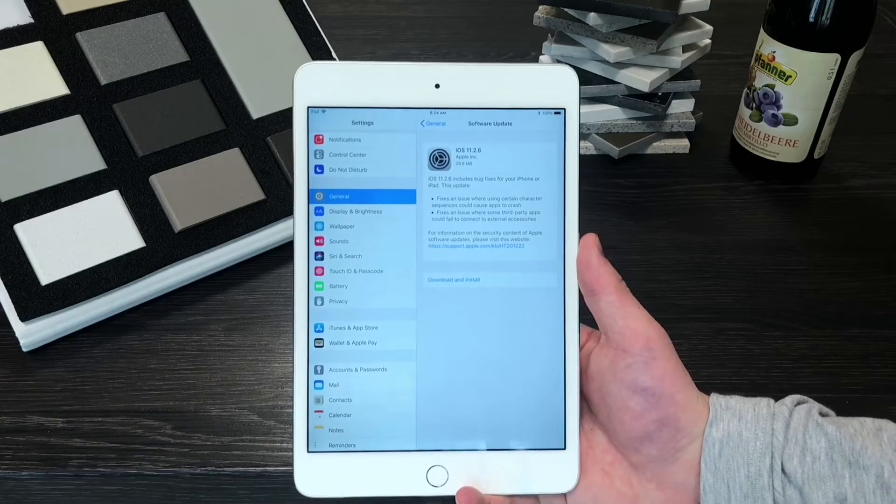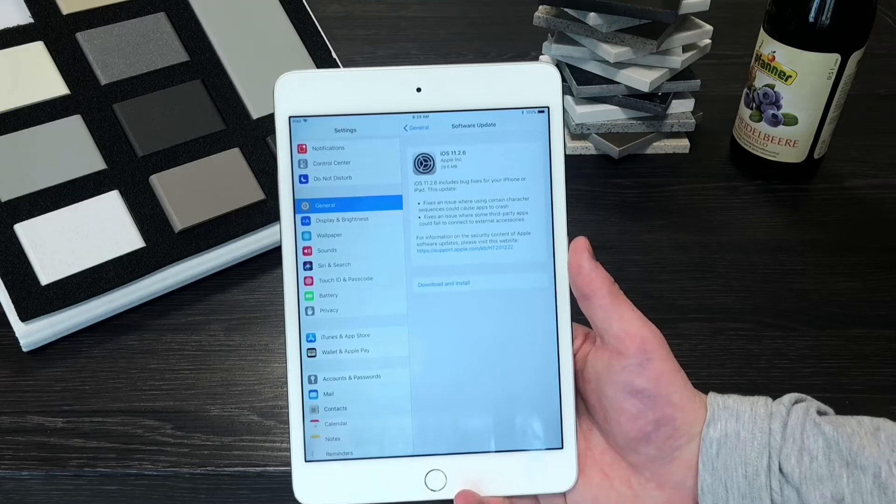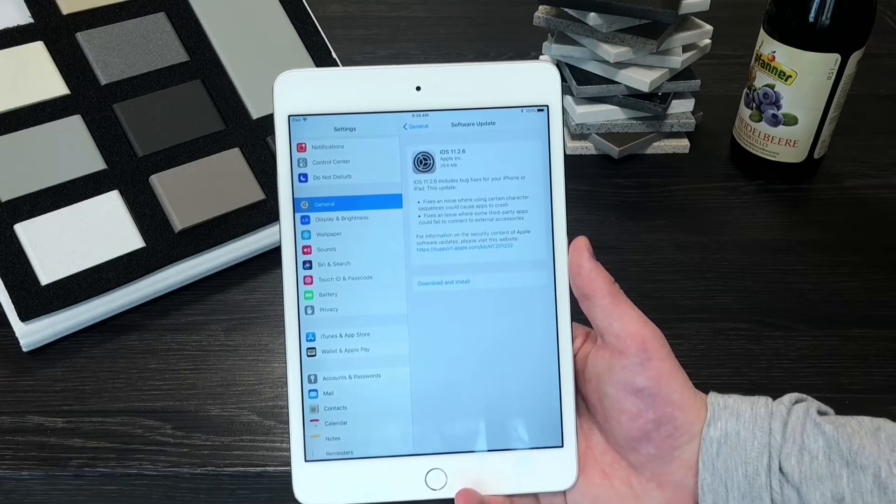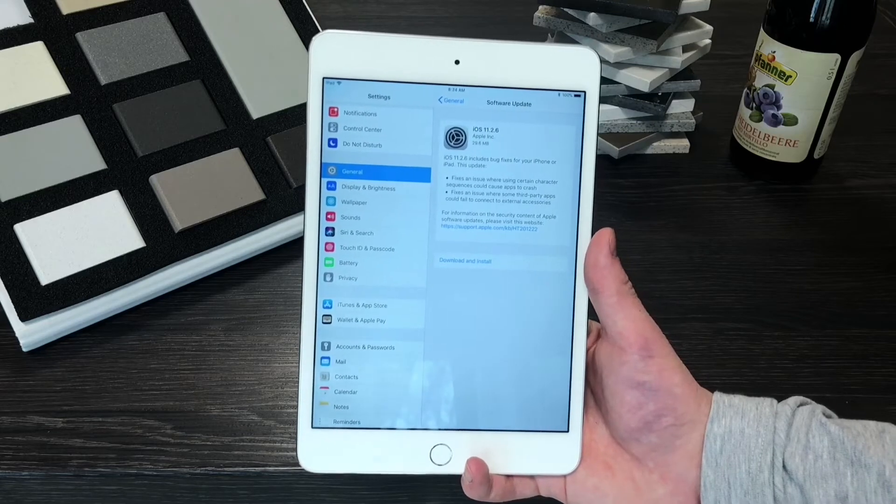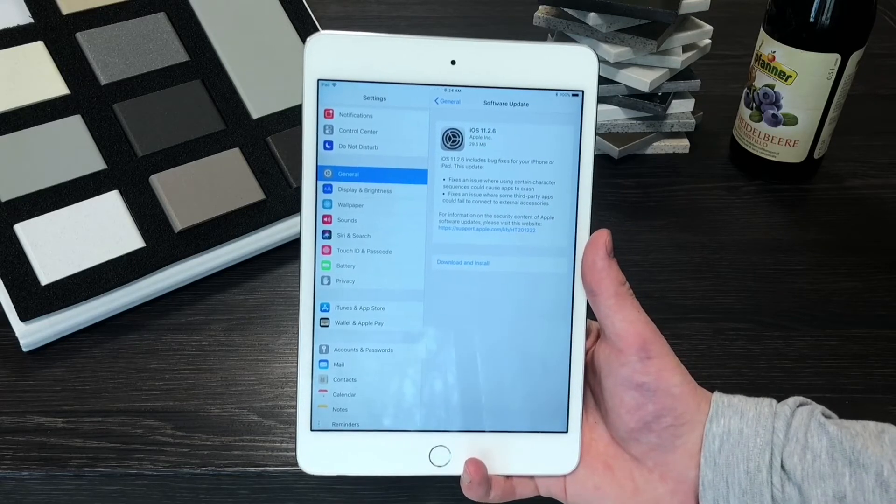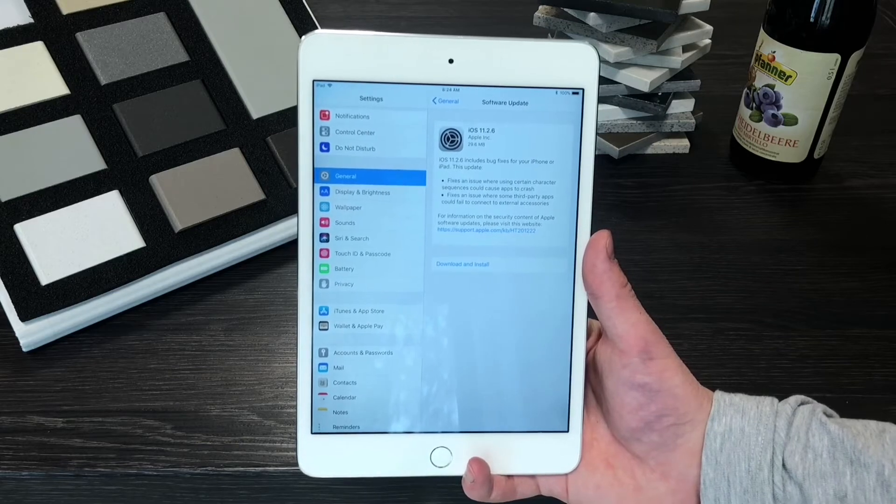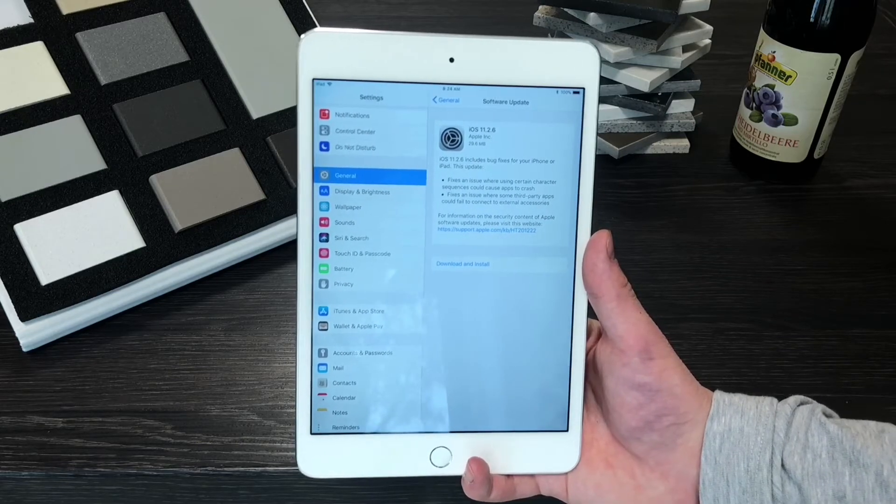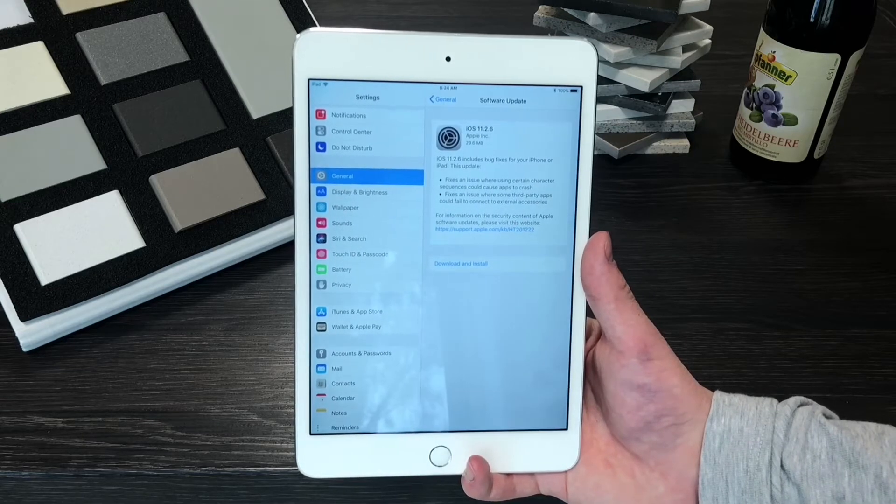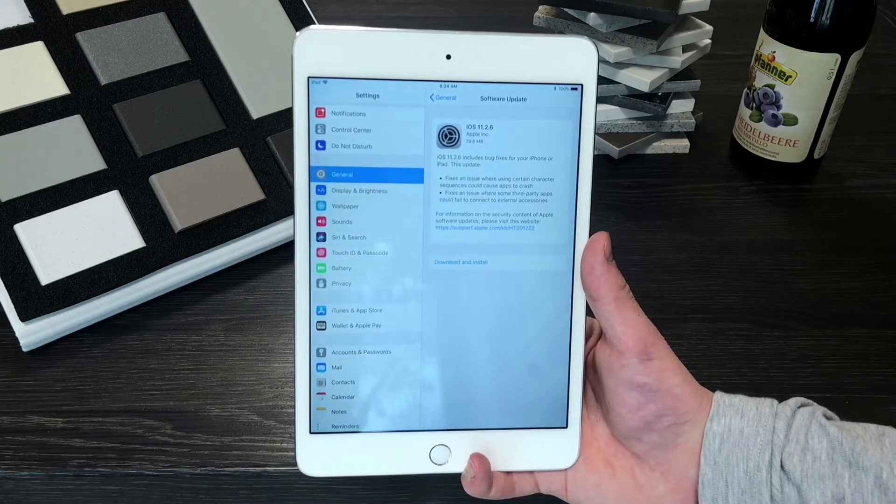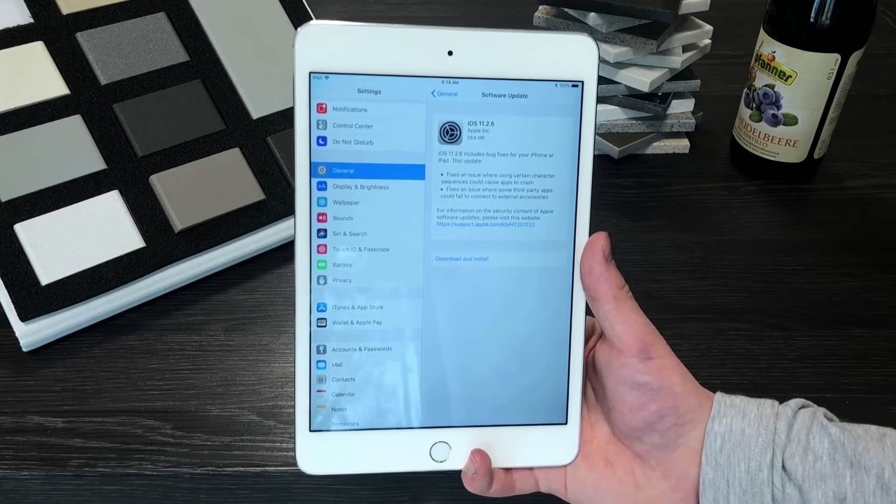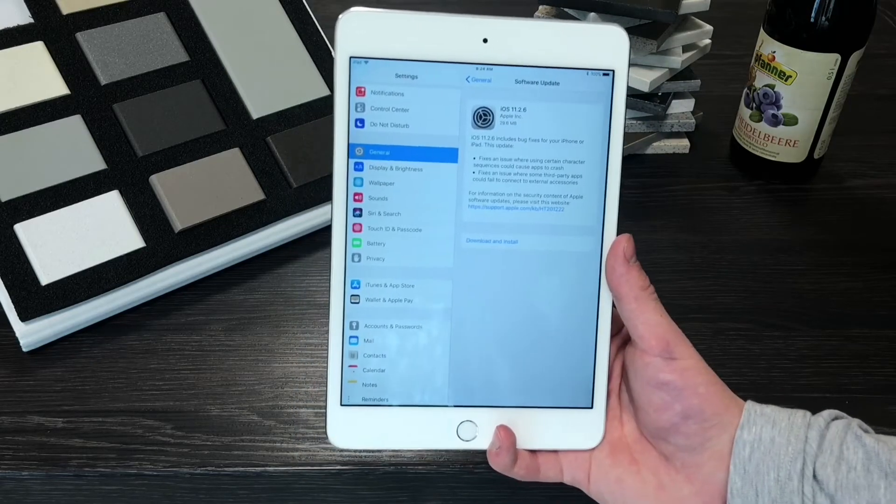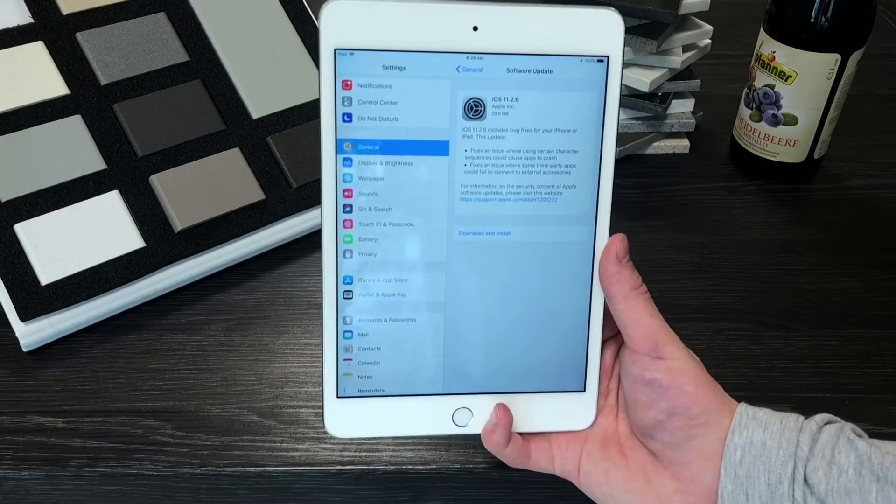The second fix as you can see is where it fixes an issue where some third-party apps could fail to connect to an external accessory. For the people that use iPads as their main device and they have some old phone or whatever, it may be their case because the iPad is a device they use in order to connect to this kind of accessory but I don't really use it that much. It has never happened to me so I cannot tell you my personal experience with this but hopefully it will be okay with iOS 11.2.6 just like Apple says.